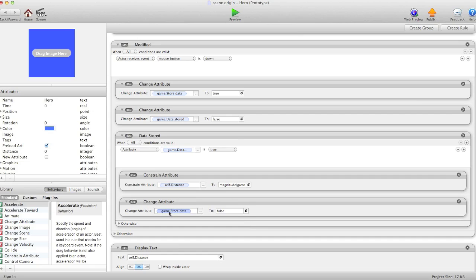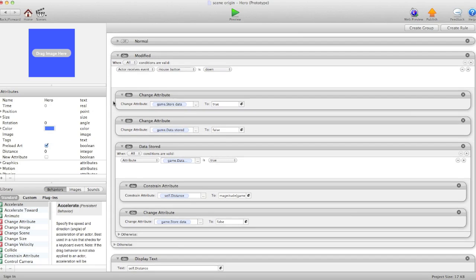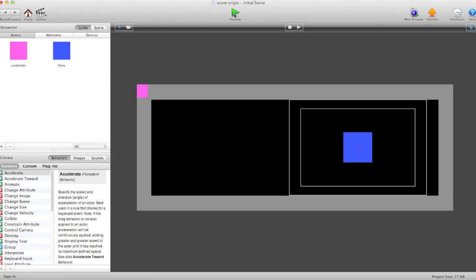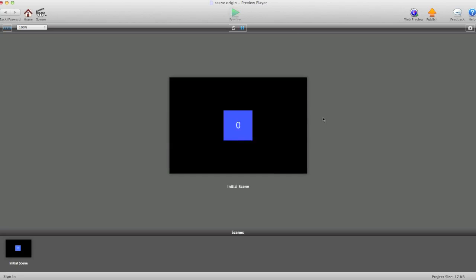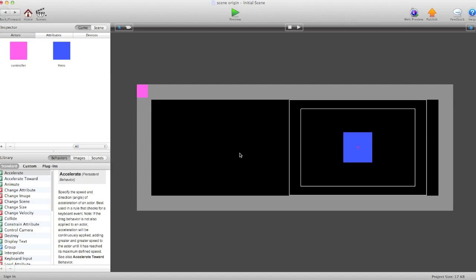That's it basically. If I hit the preview right now, you can see that it has the correct value even though the scene origin is not at zero zero. Cheers.